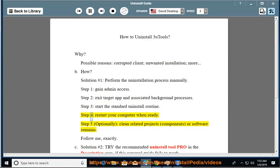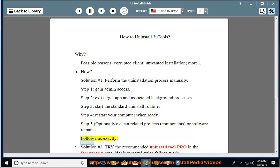Step 4: restart your computer when ready. Step 5: optionally clean related projects, components, or software remains. Follow me exactly.